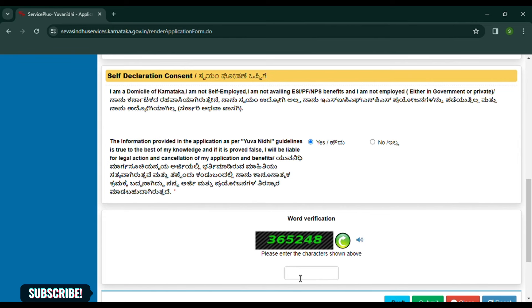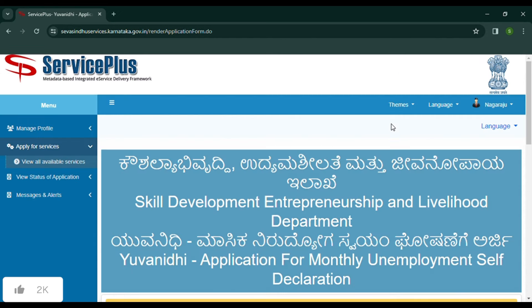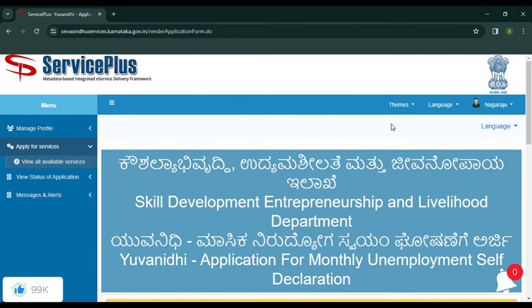Please show the application for free if you just want to change the application. You also define your self declaration, and the self declaration amount is set automatically.